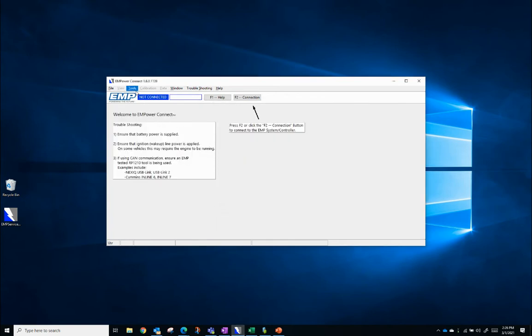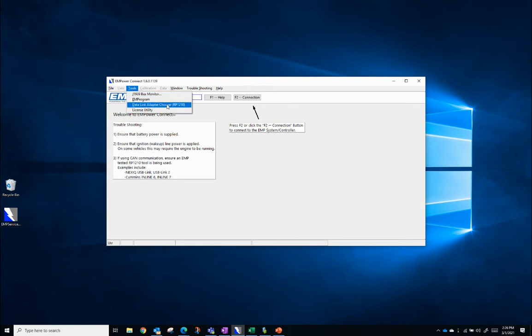Now to open the DLA chooser, go to Tools in the upper toolbar, then go to Data Link Adapter Chooser, RP-1210.